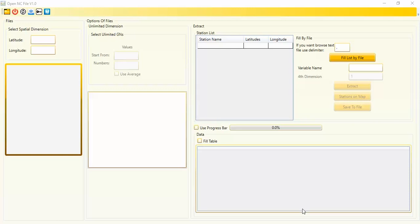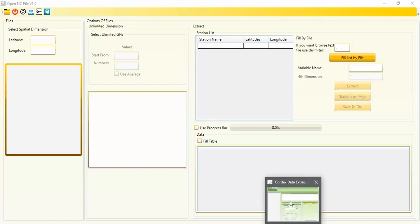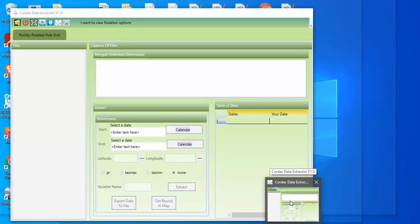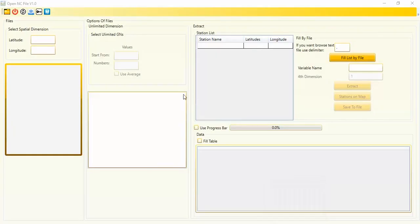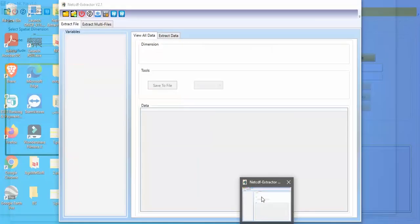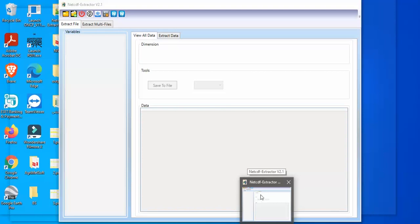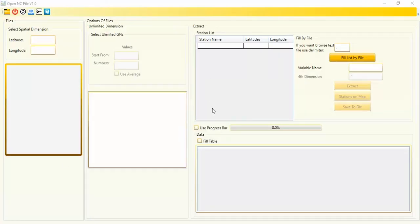Hello everyone, I am Sohra from AgriMistaf. Today I want to show you which tool is proper to extract data from CORDEX NetCDF files. We have three tools for this: the first one is CORDEX Data Extractor, the second is Open NC File tool, and the third is the NetCDF Extractor.